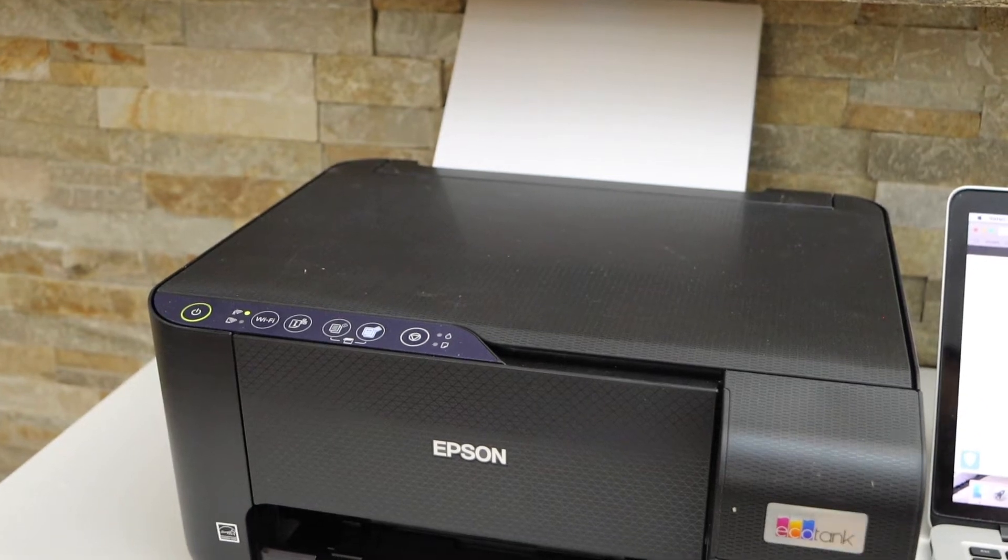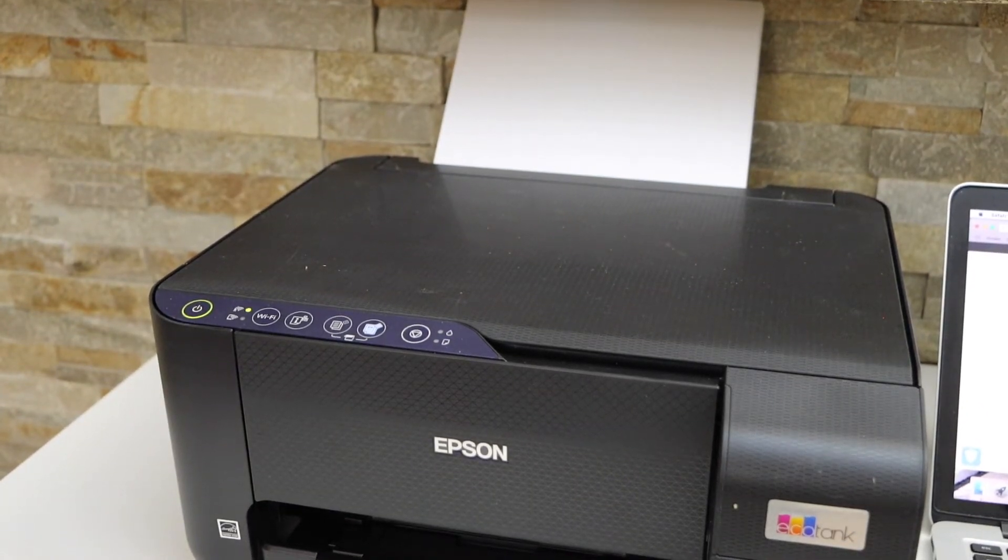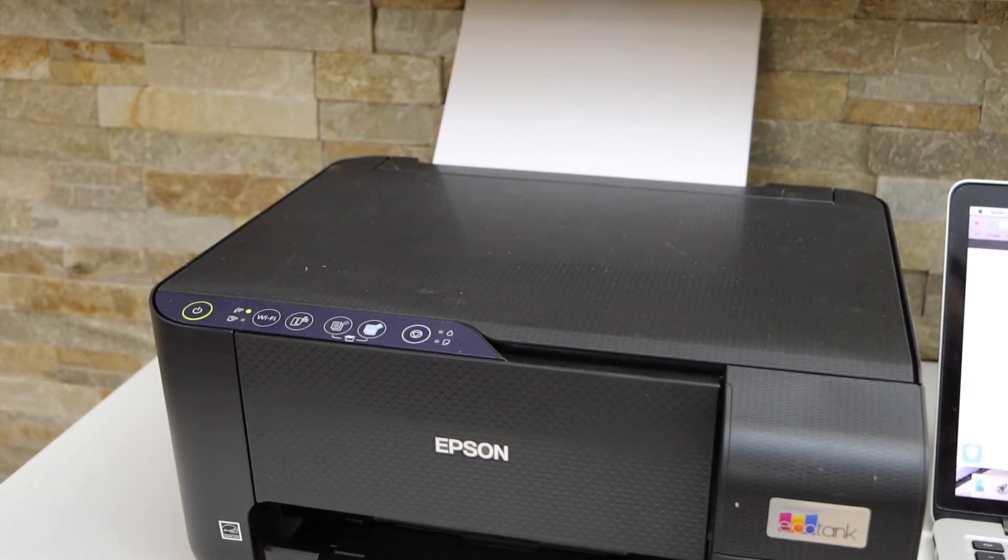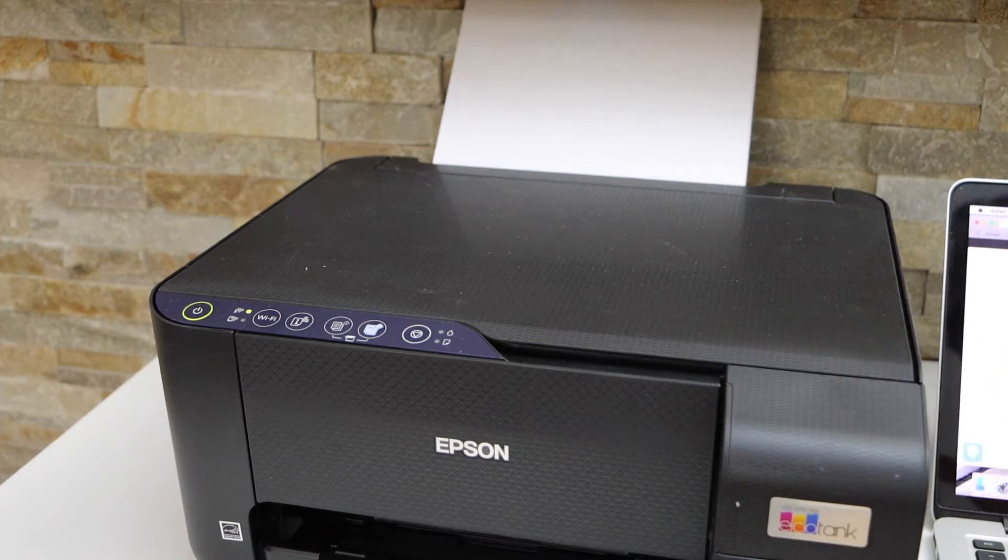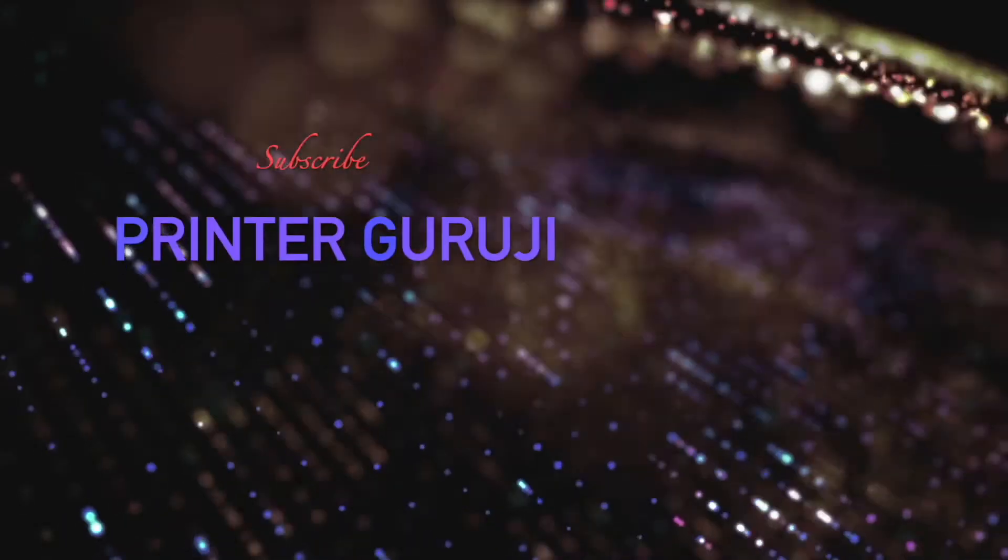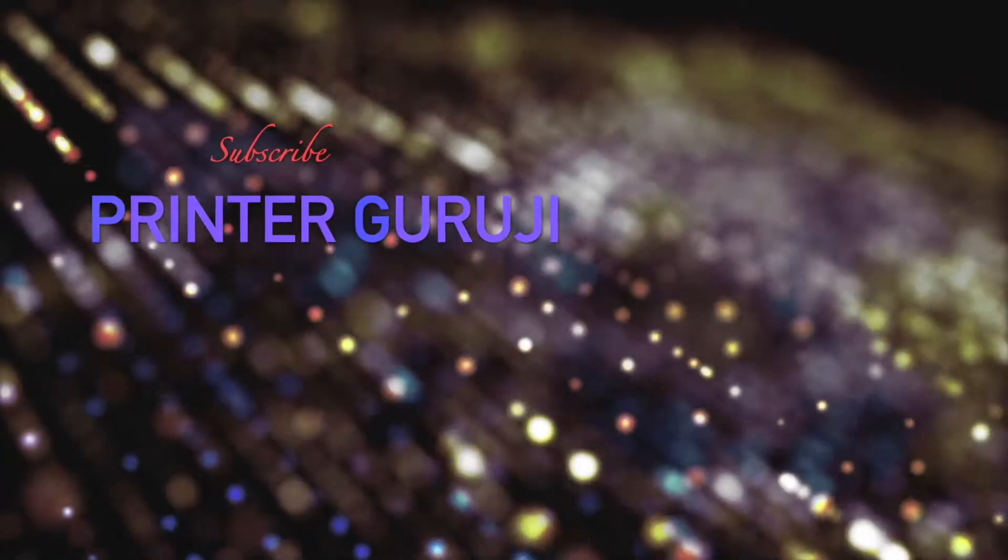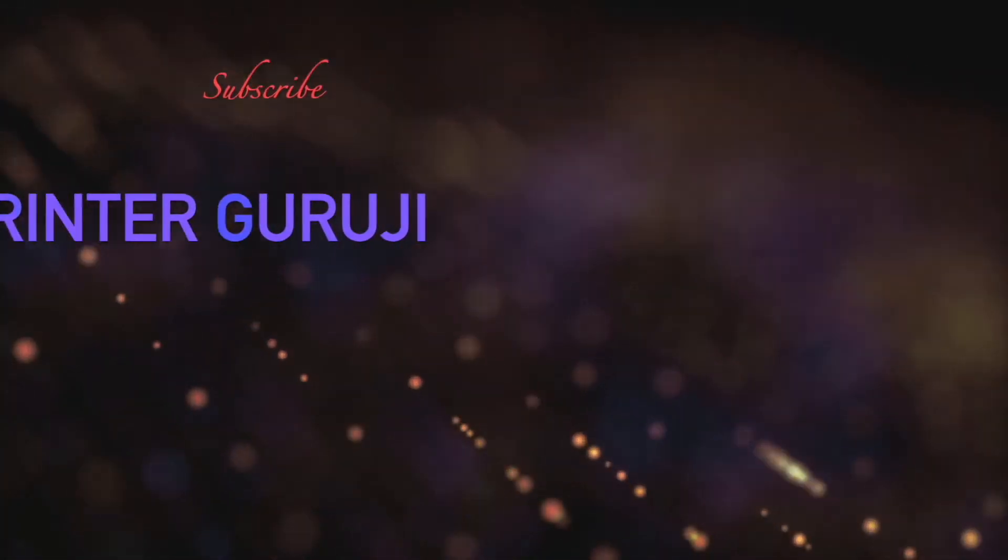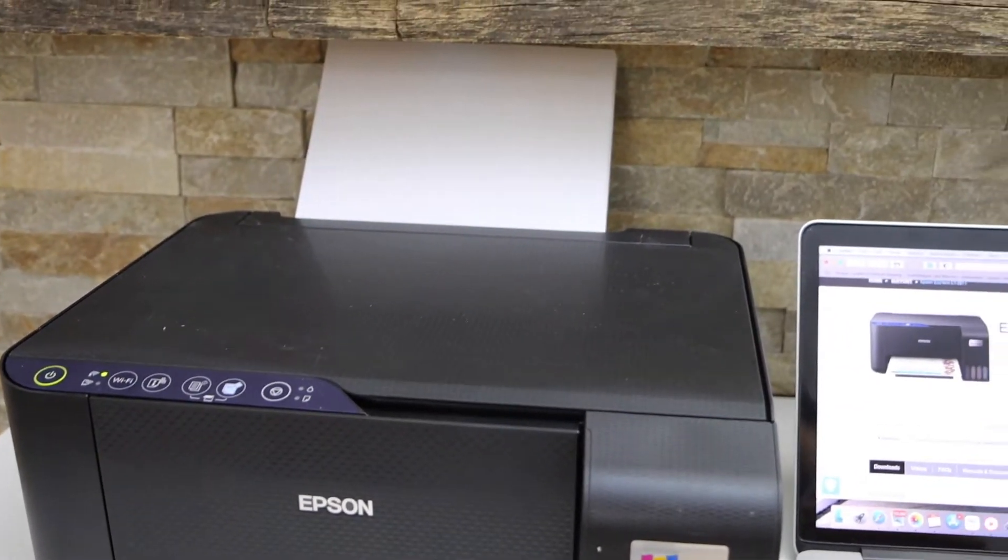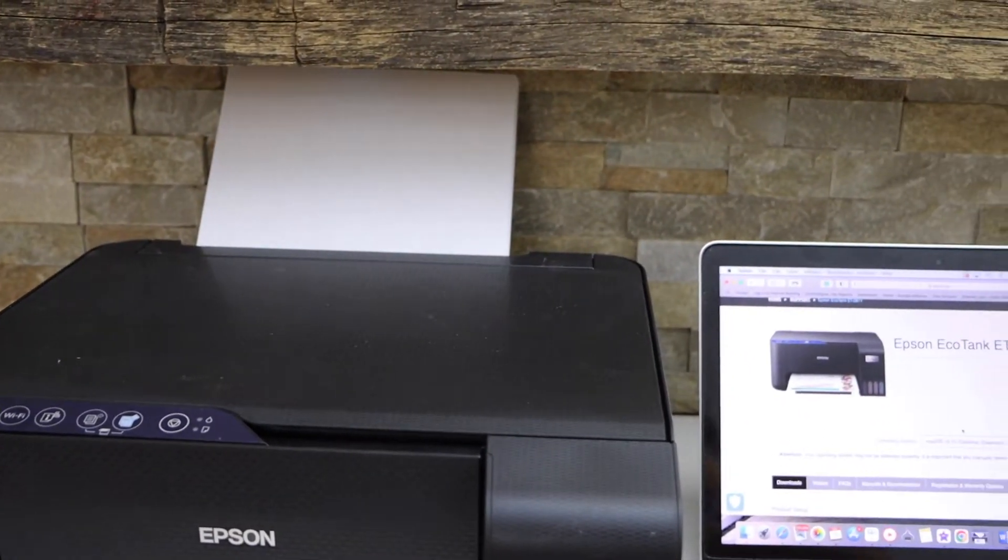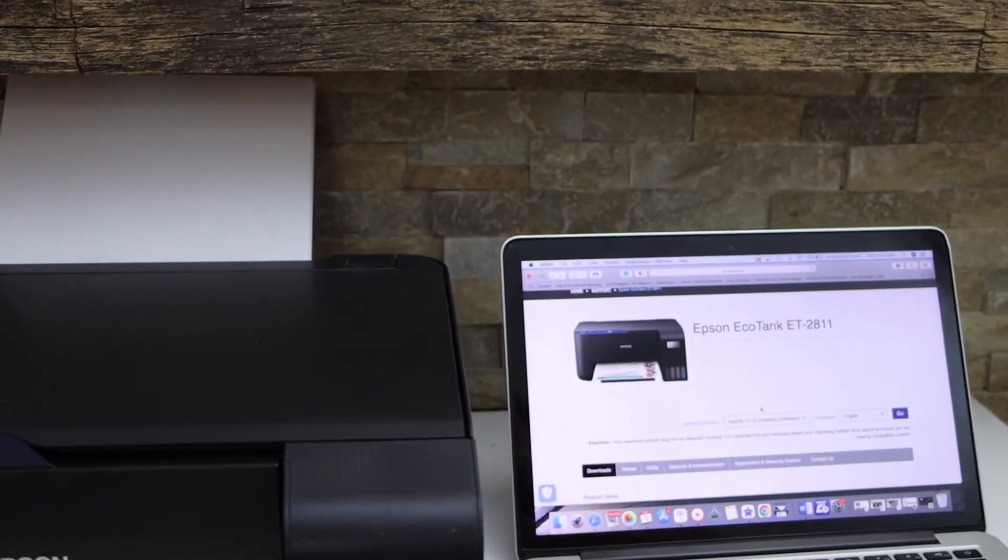In today's video I'm going to show you how to set up your Epson EcoTank ET-2811 printer with the MacBook or you can also do it with a Windows laptop. Now the first thing is to switch on the printer.